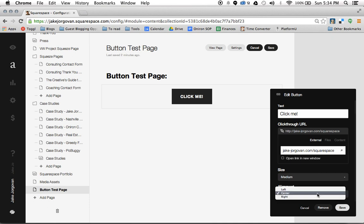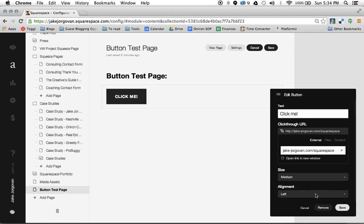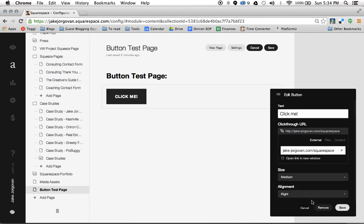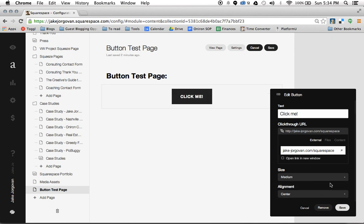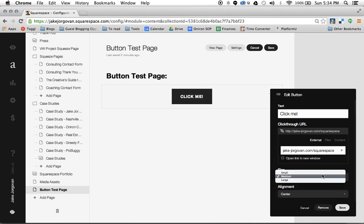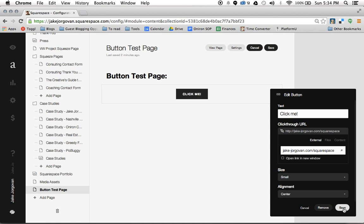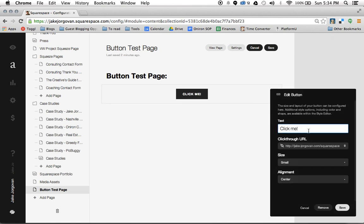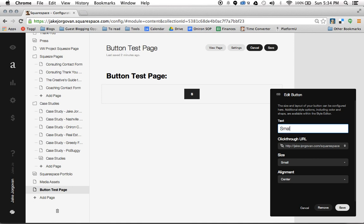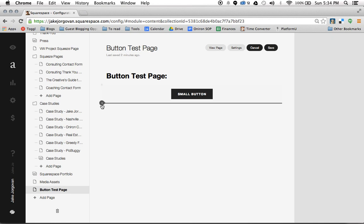And the last thing you can do is align it center, left, or right. We're going to leave this center and I'm going to make this one small. And actually I'm going to change this text and call it small button. I think that'll make things a little easier to understand when we go to the stylizing.